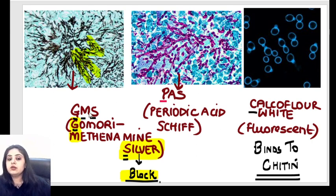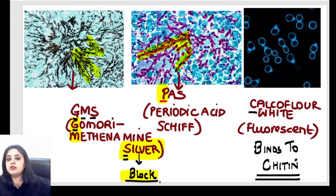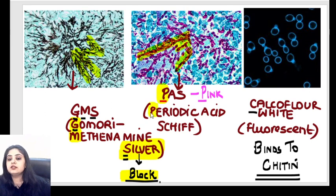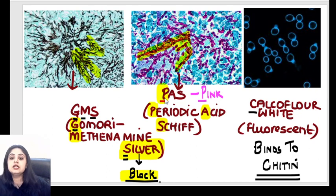Coming to the next, the second stain showed everything in pink. Whenever fungal organisms show a pinkish color — P for pass, P for pink. What is the stain used? When you get a pink color, it's PAS stain. PAS stands for periodic acid-Schiff. So periodic acid-Schiff stain gives a pink color to the fungus.